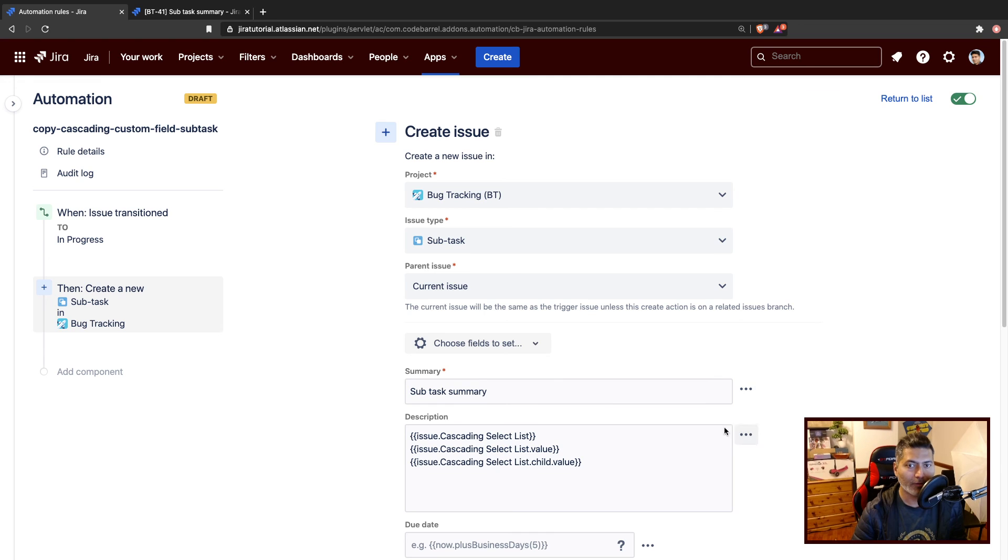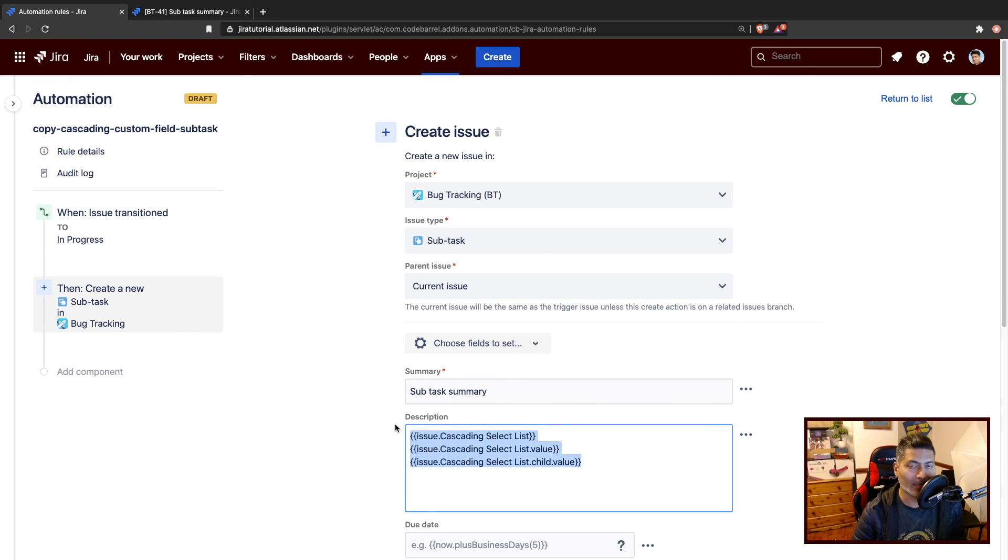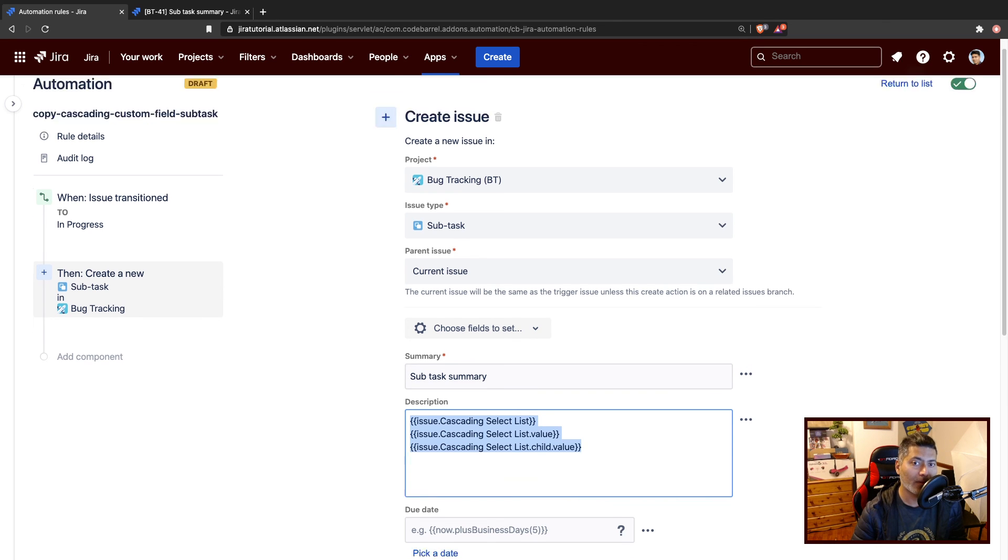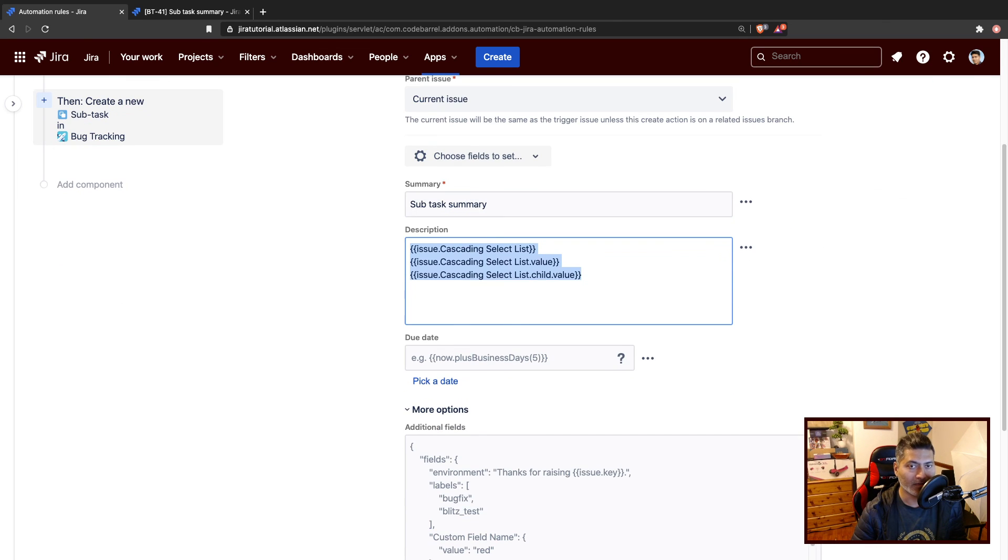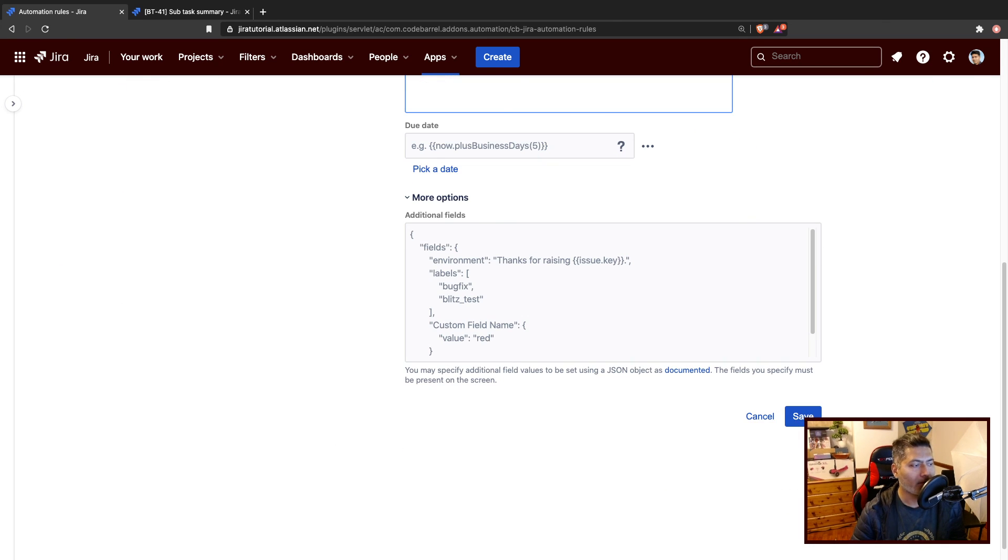So in this video, I basically wanted to talk about the cascading select list value and how to fetch it, how to fetch the values using smart values. That is all I wanted to talk about and discuss in this video. I hope you enjoyed watching this video and you learned something new today. Thank you very much.